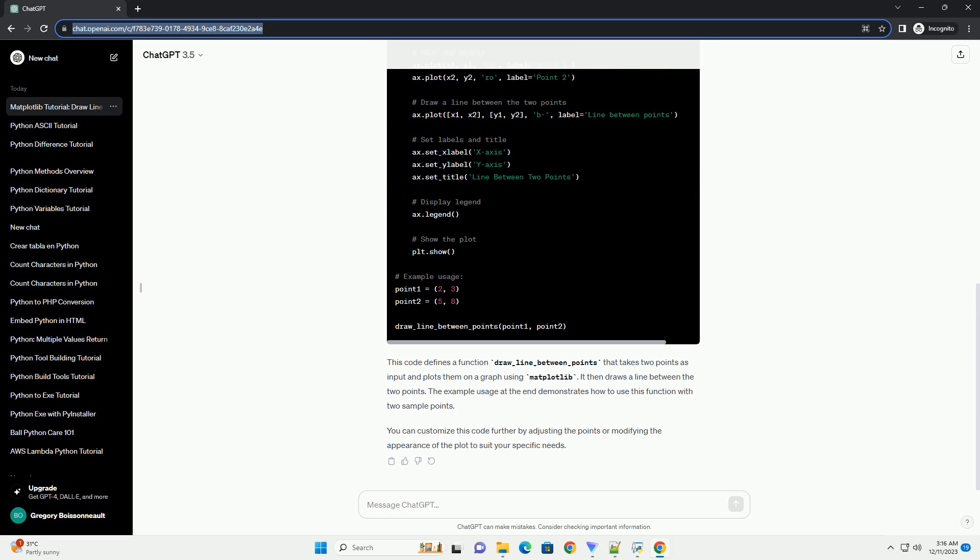The example usage at the end demonstrates how to use this function with two sample points. You can customize this code further by adjusting the points or modifying the appearance of the plot to suit your specific needs.